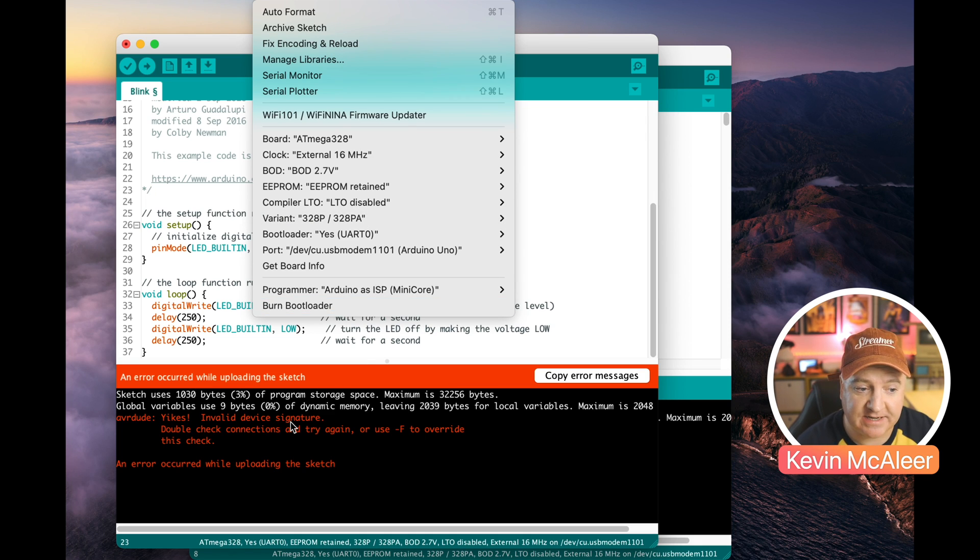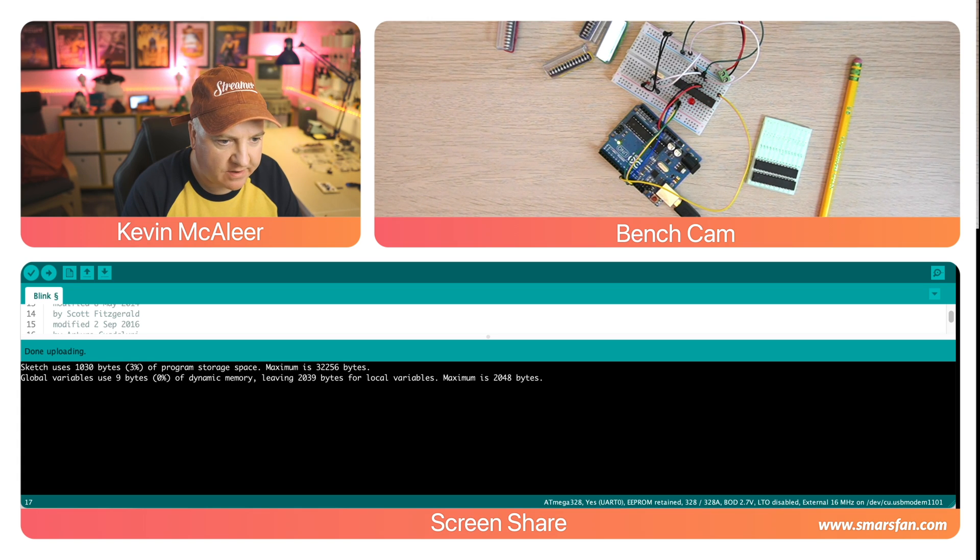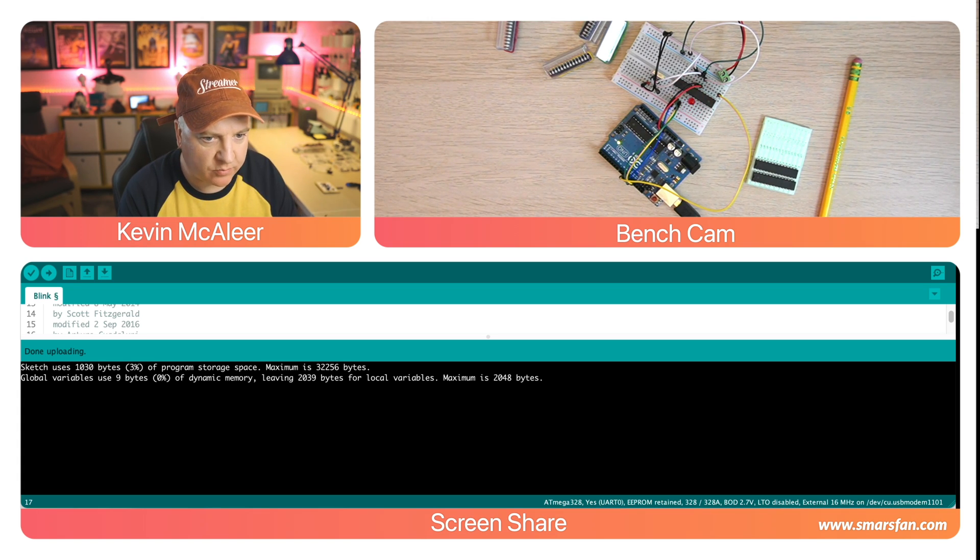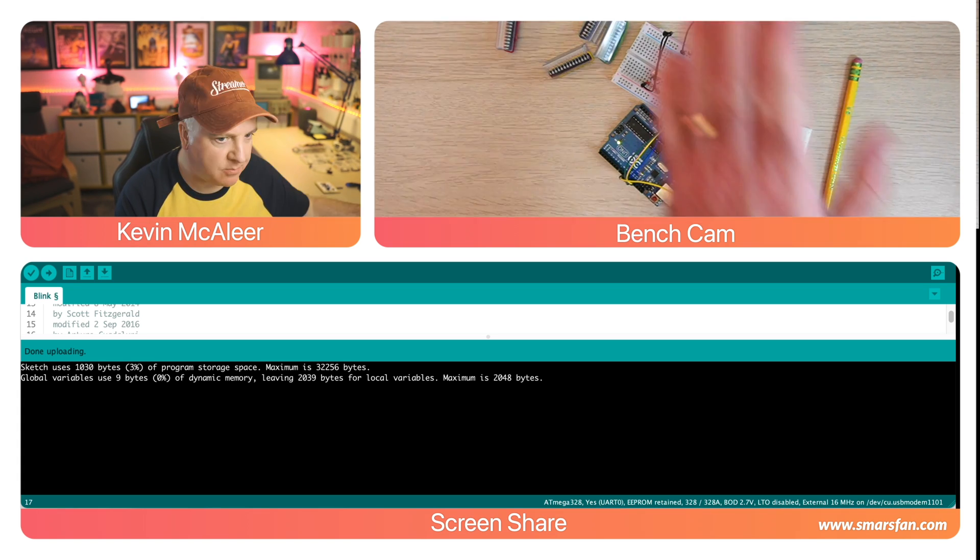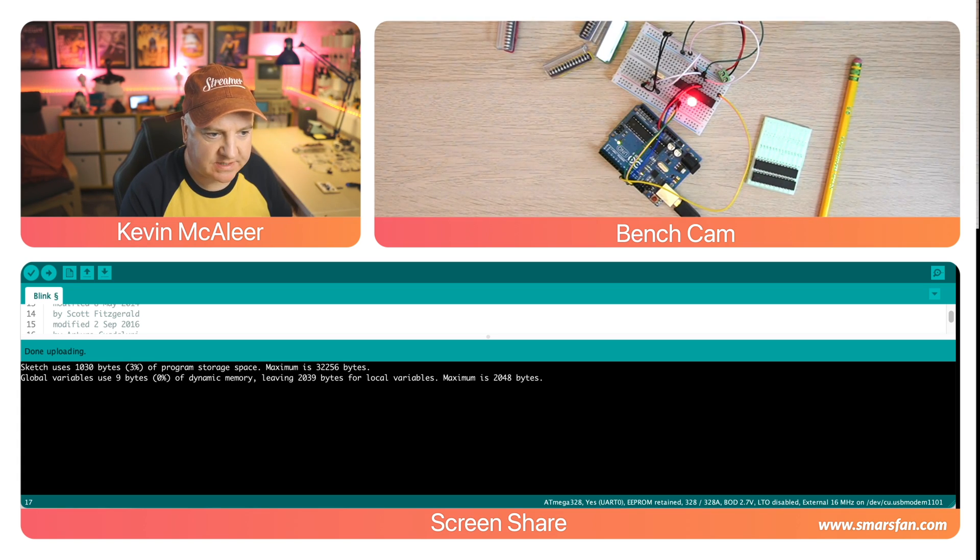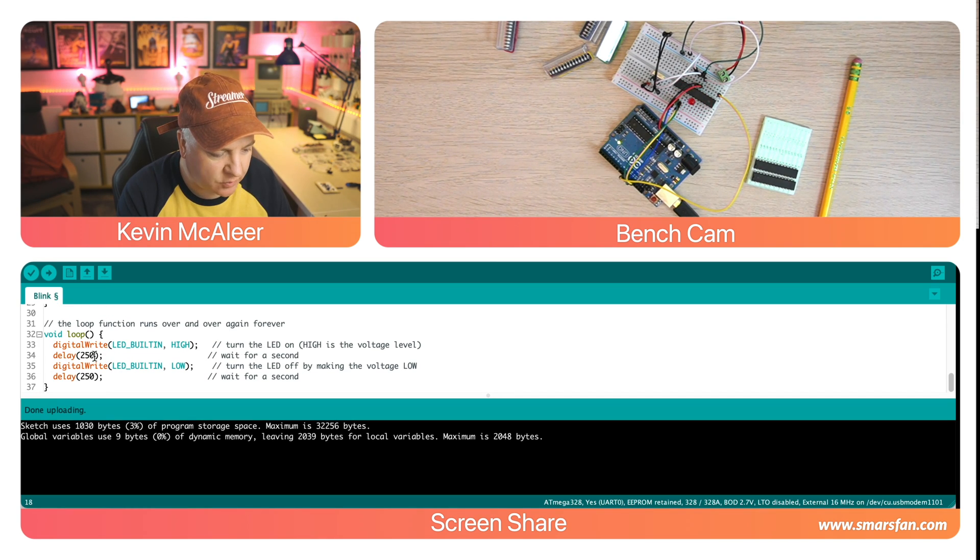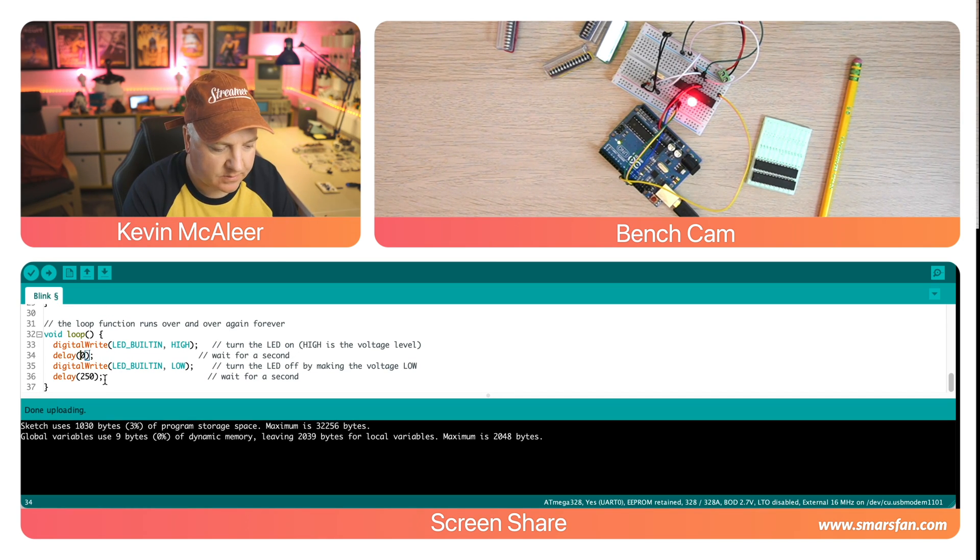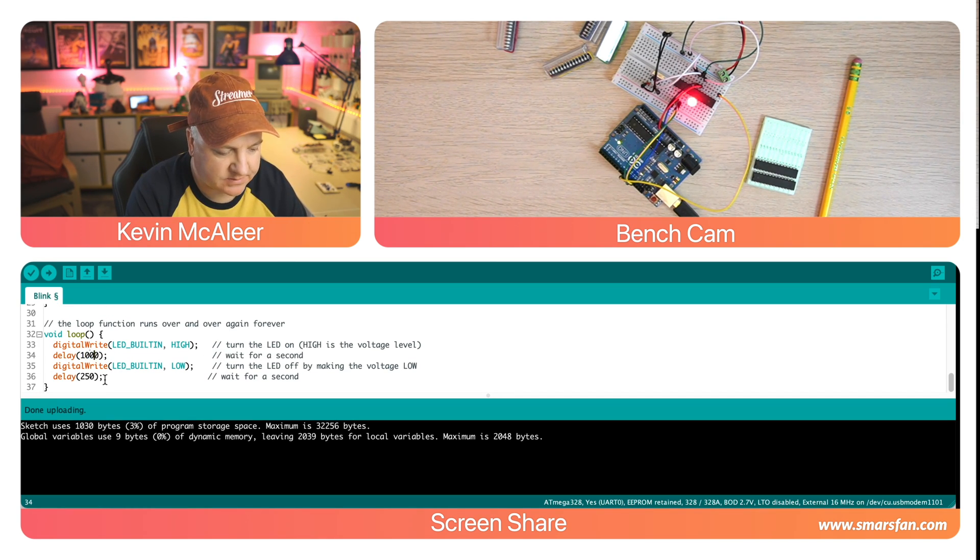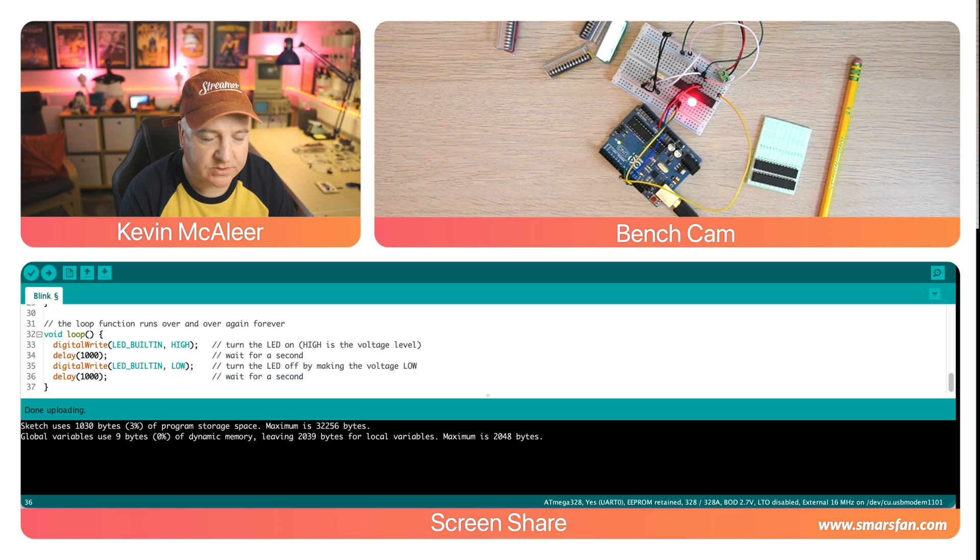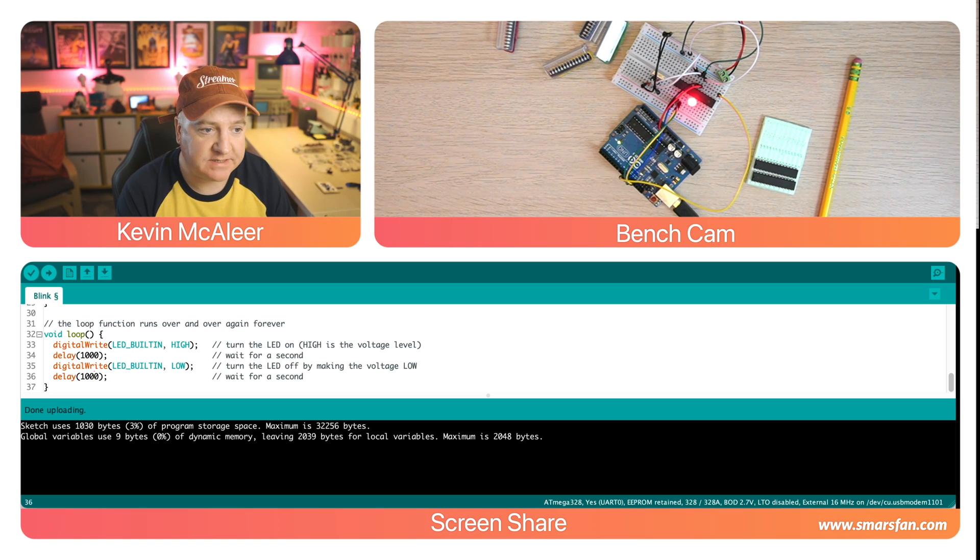So I'm over here in the screen sharing mode where I can see the camera and I can also see the code on the screen that we're going to run. So I'm just going to change the code back again so that it spends a second flashing so that we can see that there's a difference once the program has loaded.